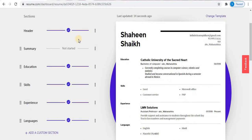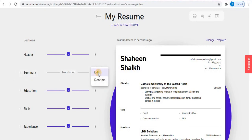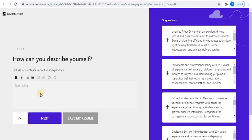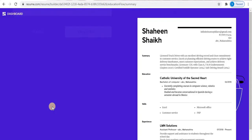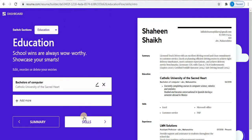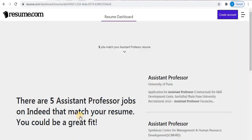Here you can see all the sections: Header, Summary, Education, Skills, Experience, and Languages. If you find that you haven't completed any step, from the three dots you can edit that section. Click on the edit option for the Summary section and type your summary there. Click Next when done. Now all sections are completed.